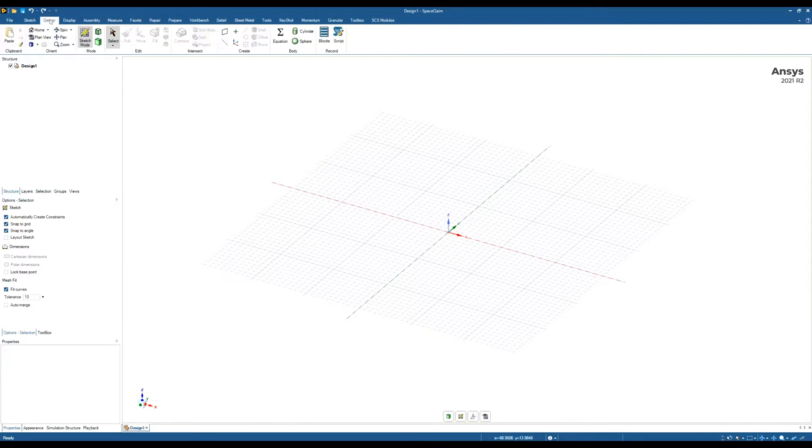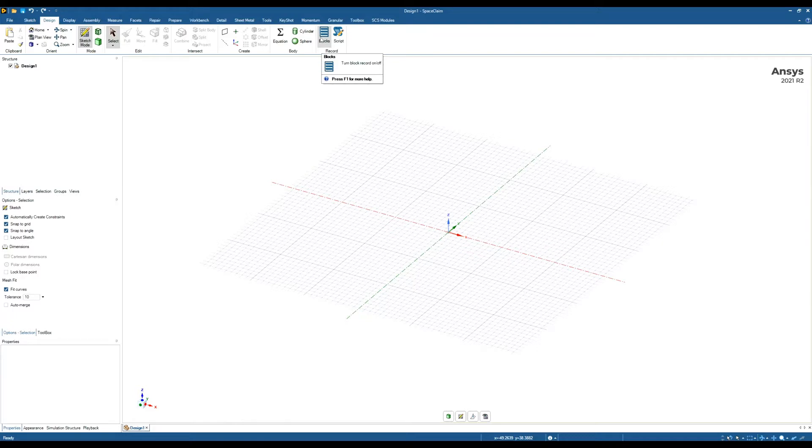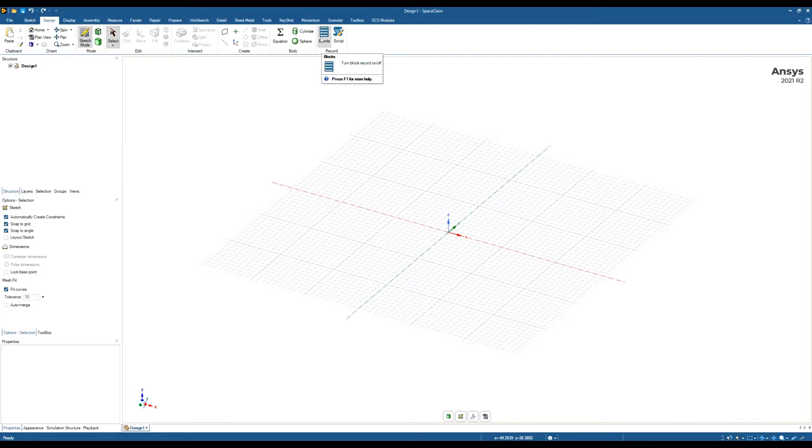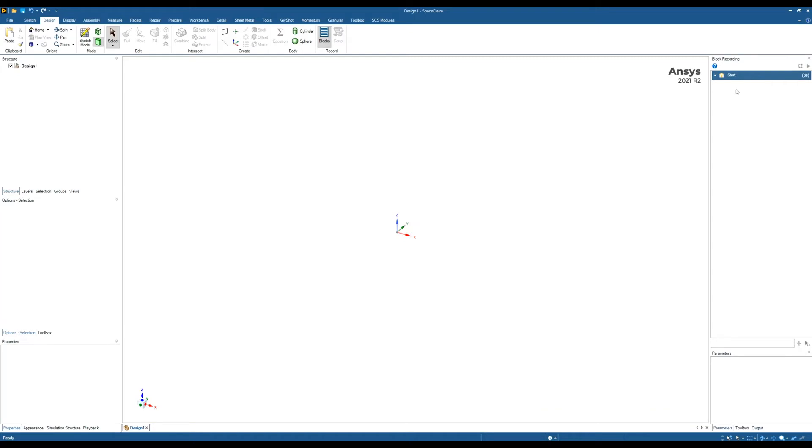In Space Claim it's called Blocks or Block Recording, found in the Design tab. This is going to be a very basic example, but hopefully you can extrapolate this for more complex stuff - great for different variations of models, different versions, different sizes of the same thing. We're going to turn on Blocks, and on the right hand side we should see a panel. This is our Block Recording panel, or basically our history tree that's going to record all of our steps.